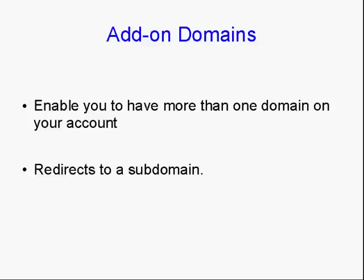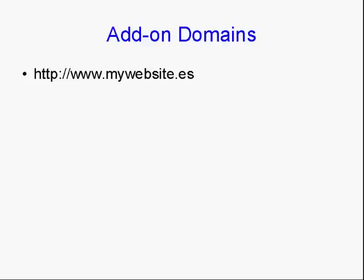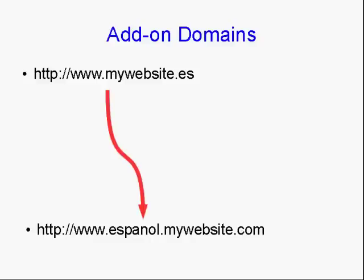But with an add-on domain, it will redirect that to a subdomain on your account. Staying with our Spanish example, you could register the domain name mywebsite.es, with .es being the domain extension for Spain. Add that on to your account as an add-on domain. And it will redirect to espanol.mywebsite.com. So it will redirect that to the Espanol subdomain on your website.